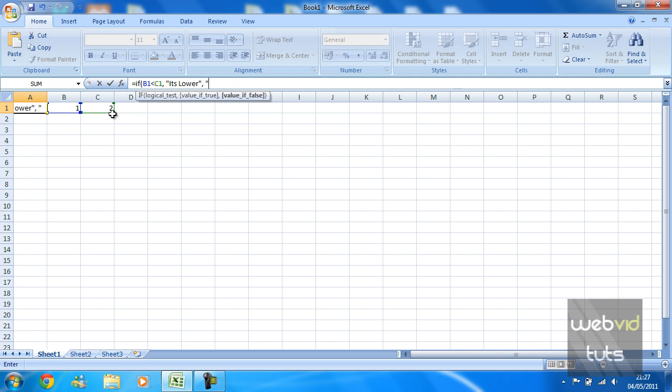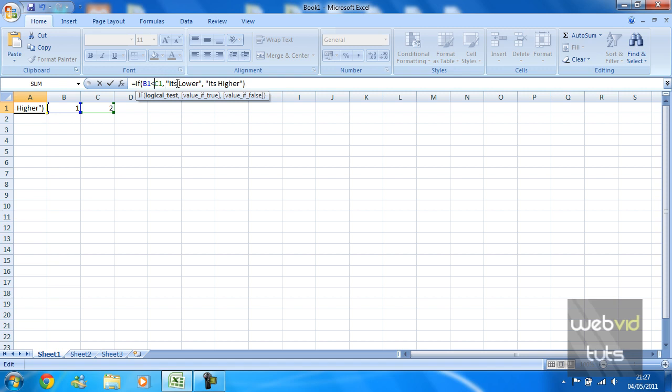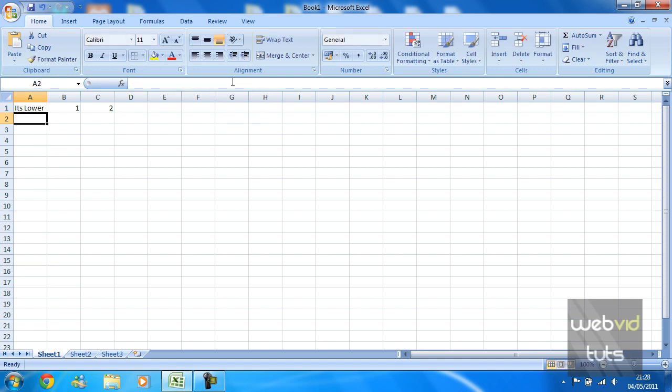we're just going to close the bracket. So if cell B1 is lower than cell C1, then display 'it's lower' as the true value, or else display the false value, which is 'it's higher.' I'm just going to hit enter. As you can see, the IF function has automatically detected that cell B1 is lower than cell C1.